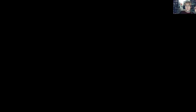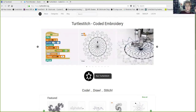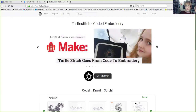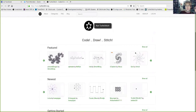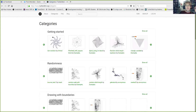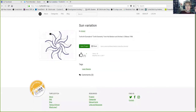Here's the TurtleStitch website — it's a collaborative platform with a lot of different projects listed. On the top you have categories and you can make your choice about what patterns you're interested in. If you open one, for example the sun variation, you get a first display of the project with a screenshot, and by clicking 'Open Project' you can start.